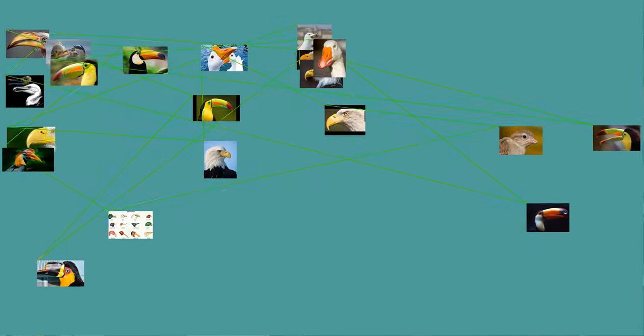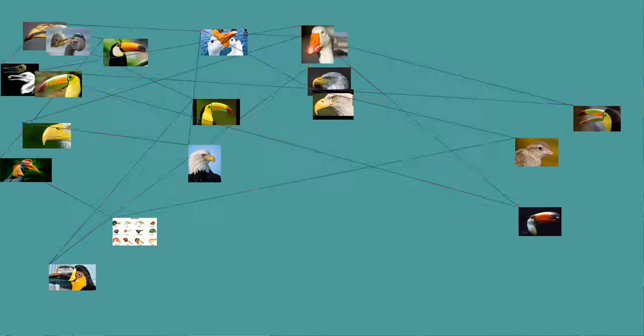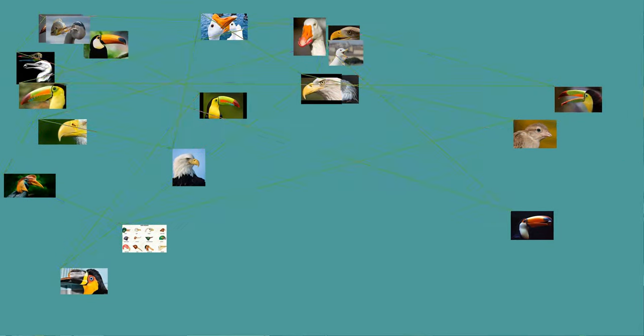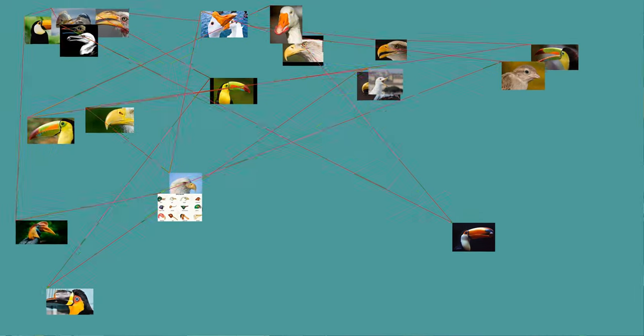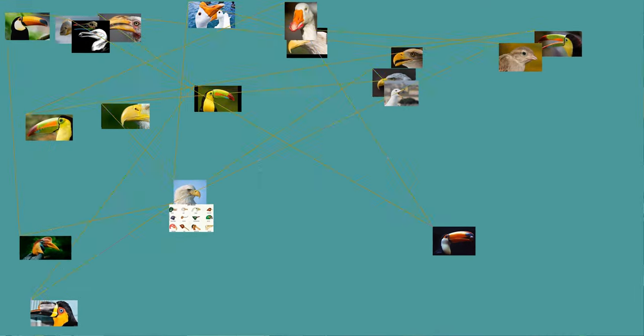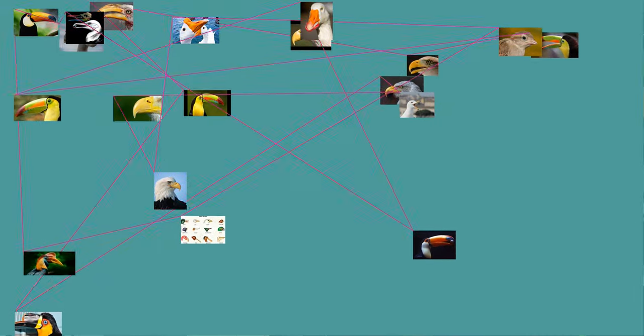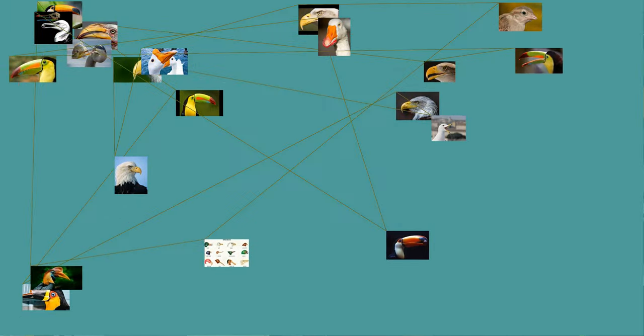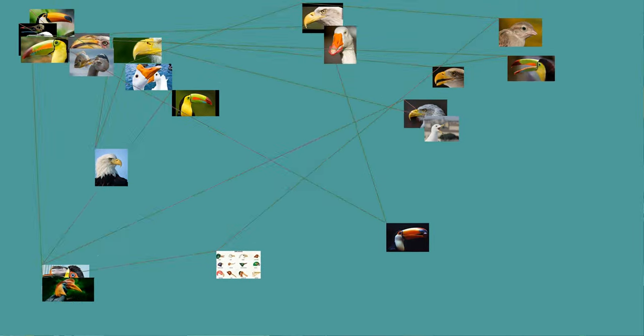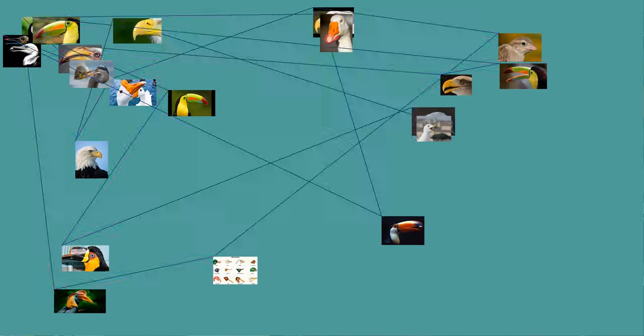Some species, such as the puffin, have a fleshy rosette, sometimes called a gape rosette, at the corners of the beak. In the puffin, this is grown as part of its display plumage.